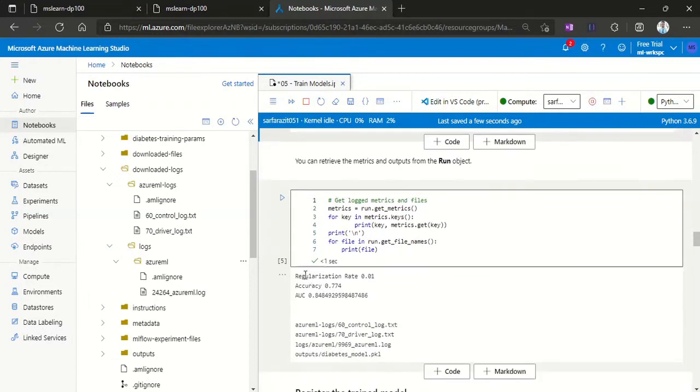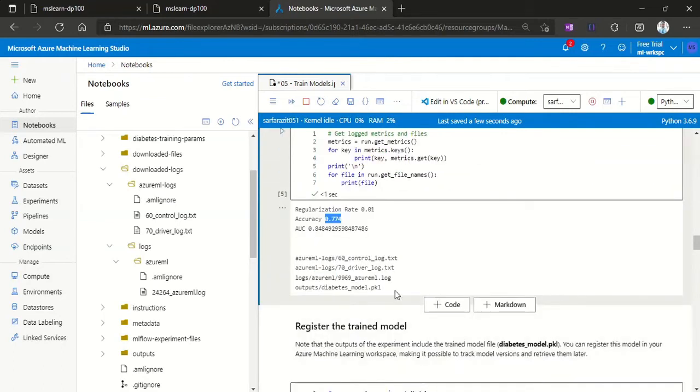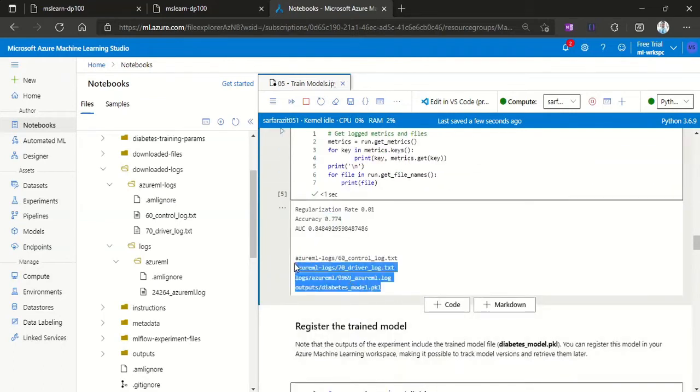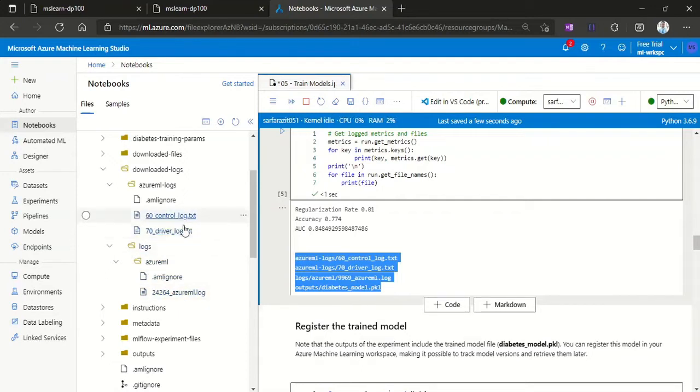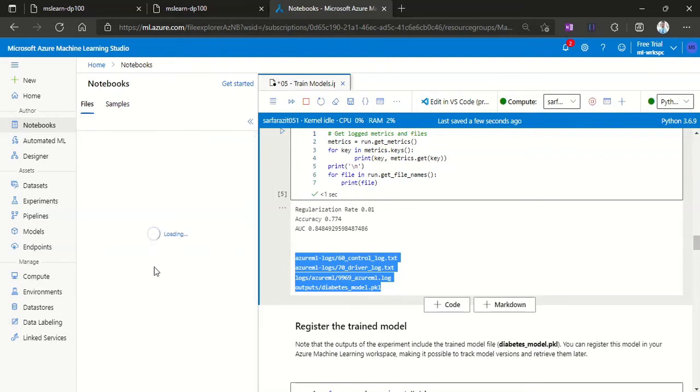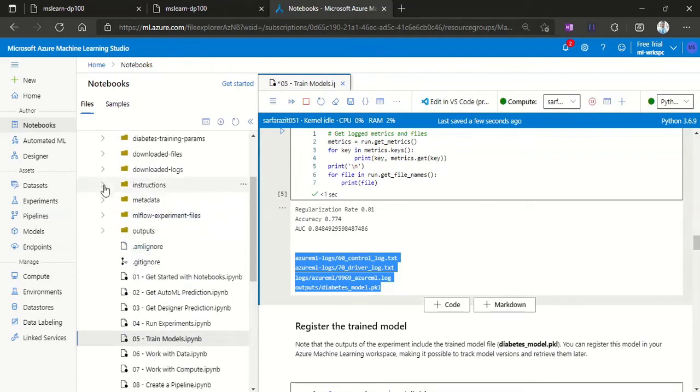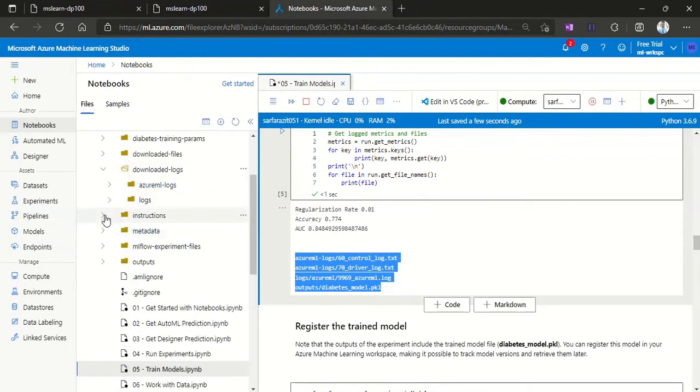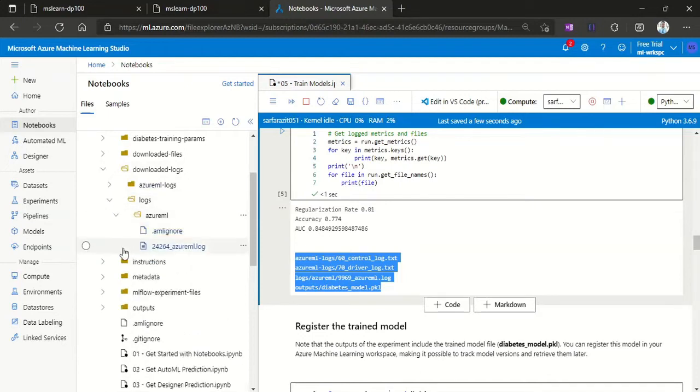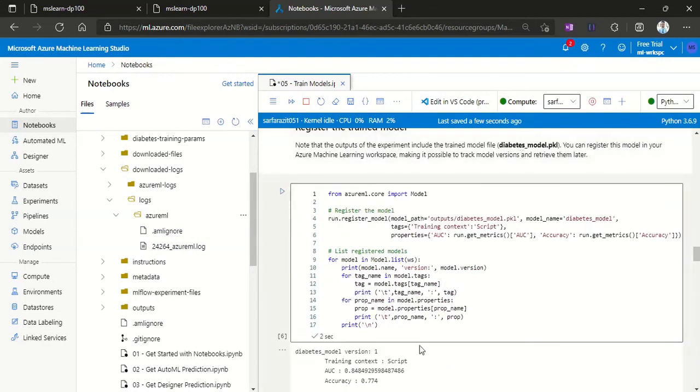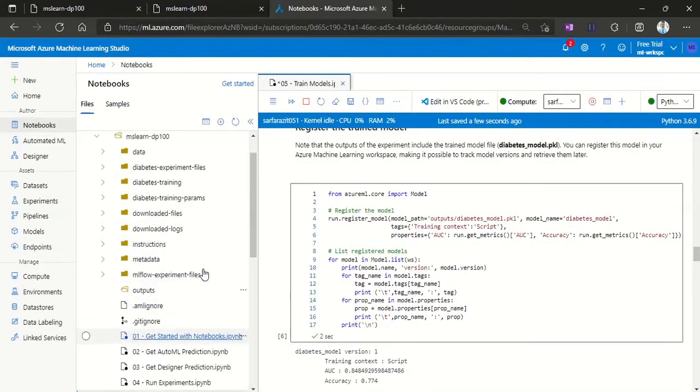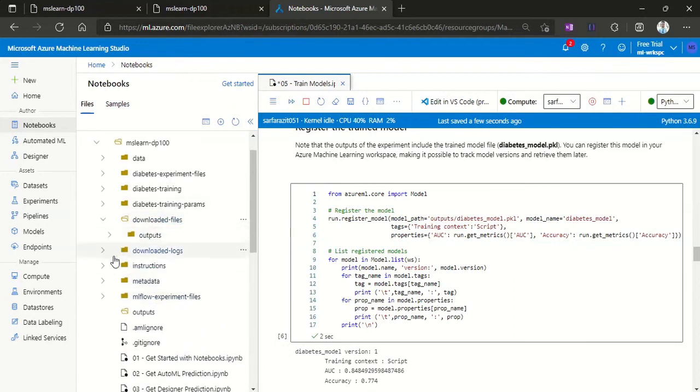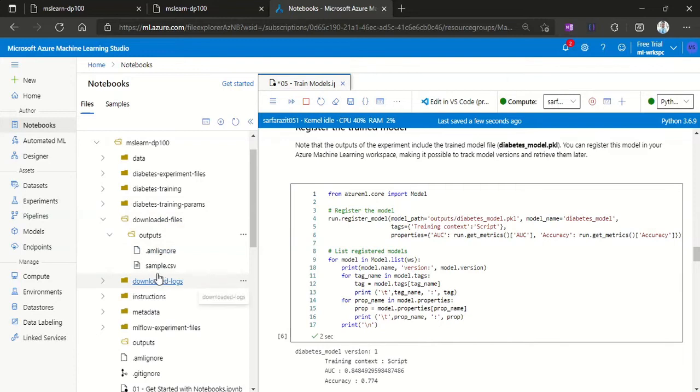Then all the matrices, regularization, accuracy of our model is up to 70 percent. And then these logs are written in the Azure ML folder. I don't know why it's not showing up here, but it should show these logs. Let's move on. The model package is being stored in the output folder. We can check output folder. Downloaded output folder, here we have sample CSV data.